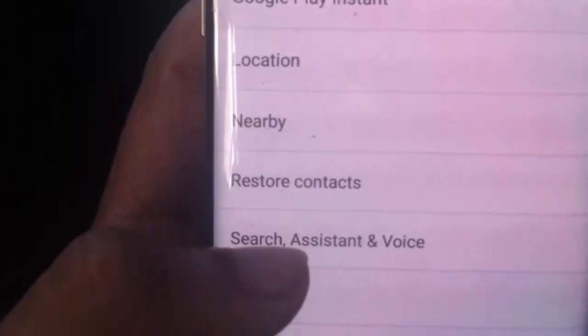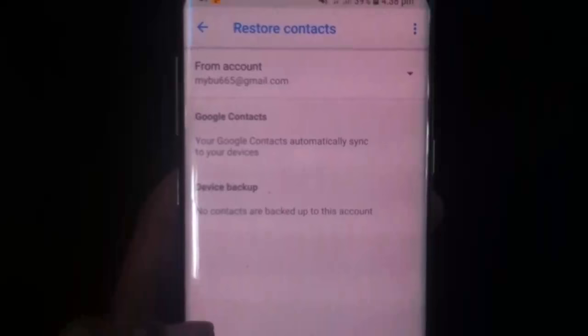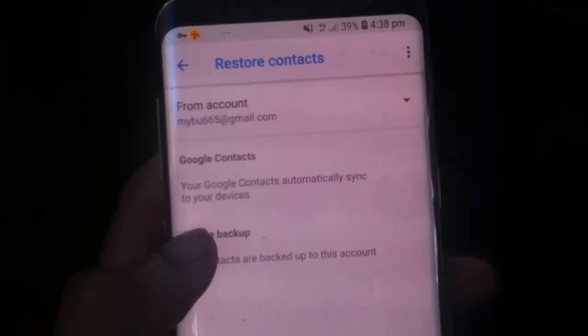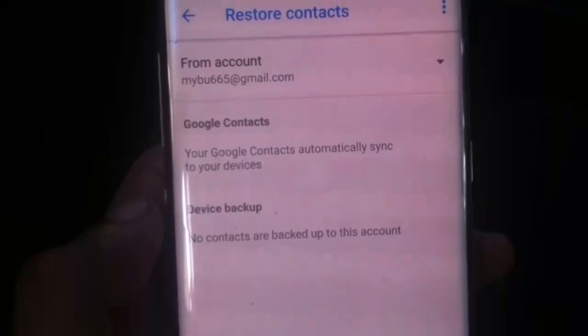Restore contact. You can open this interface. We are going to do this now — we are going to save to Google Drive and we are going to back up.